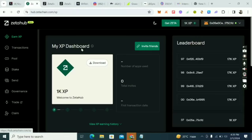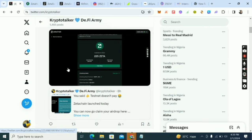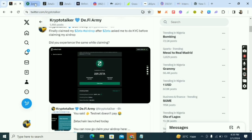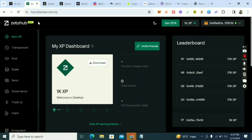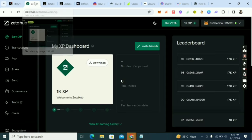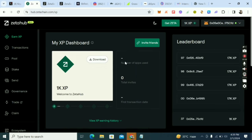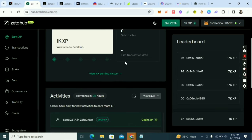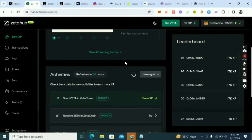This is Crypto Talker, and in this video I'll show you how to do Zeta mainnet tasks. We just finished claiming our airdrop — I claimed 225 Zeta from the testnet tasks. Now they have launched mainnet and they are still going to do an airdrop 2.0, so that's why you want to do the mainnet tasks. One Zeta was selling for $0.90, so 225 Zeta was worth more than $200.